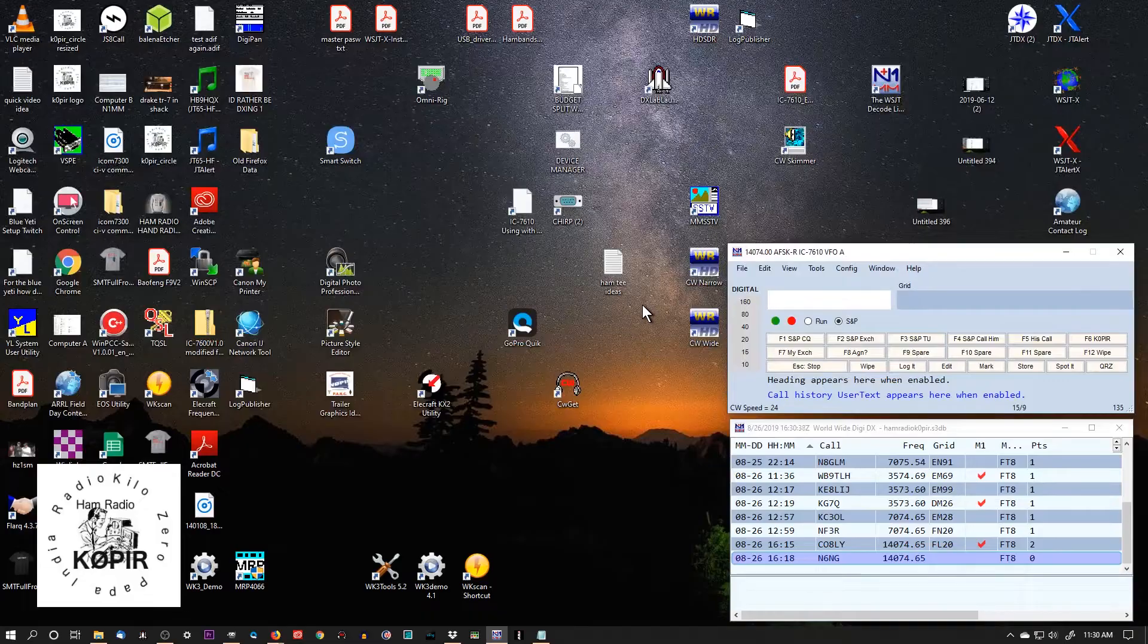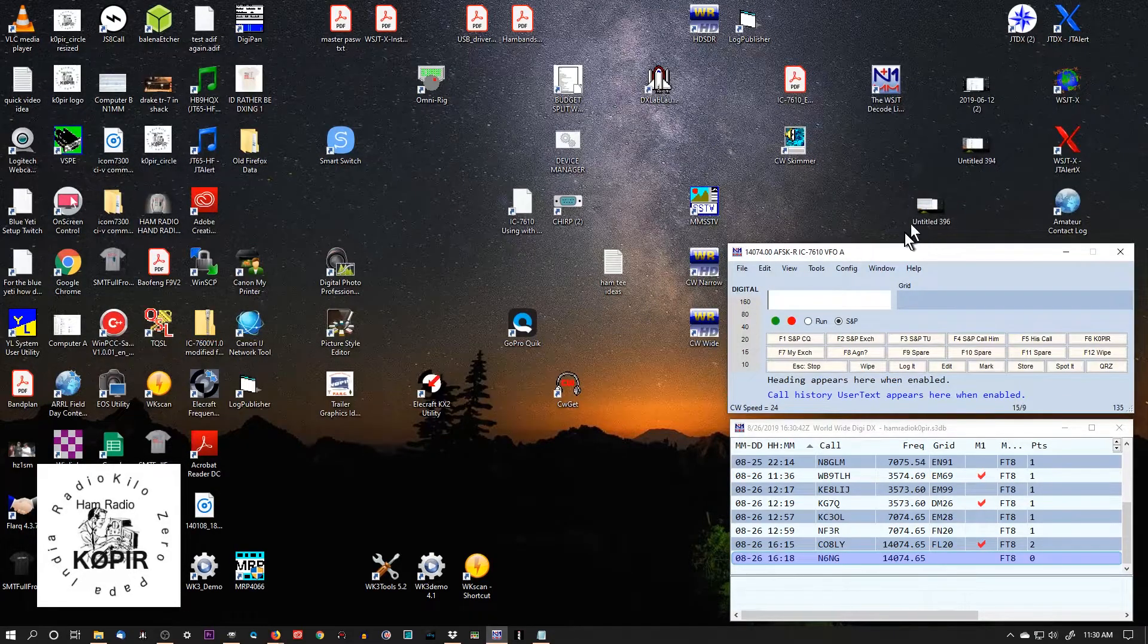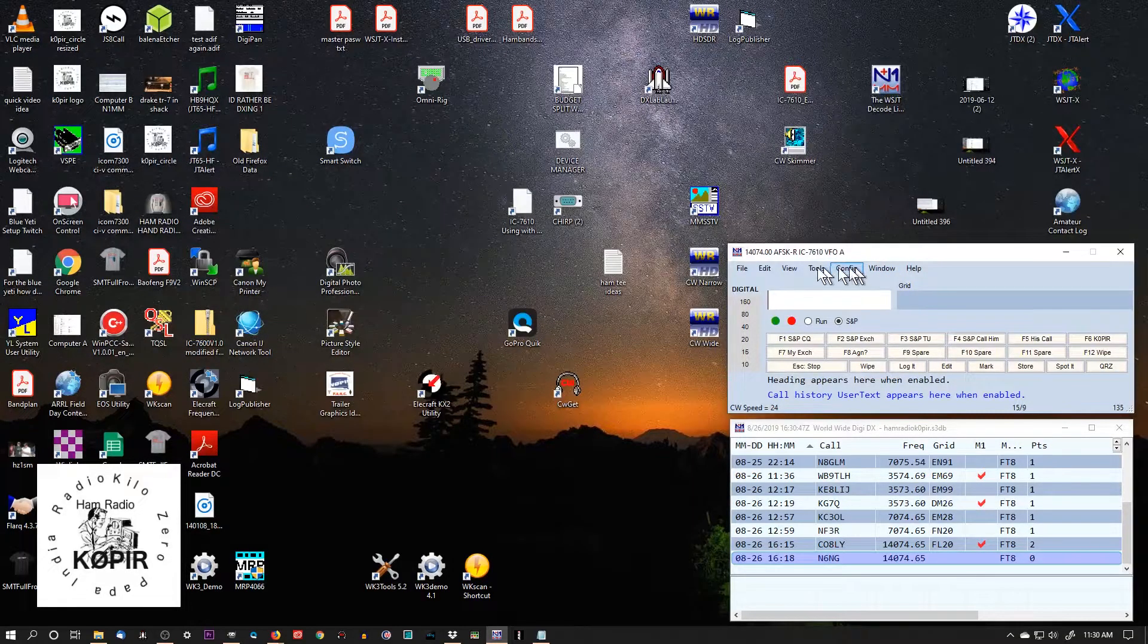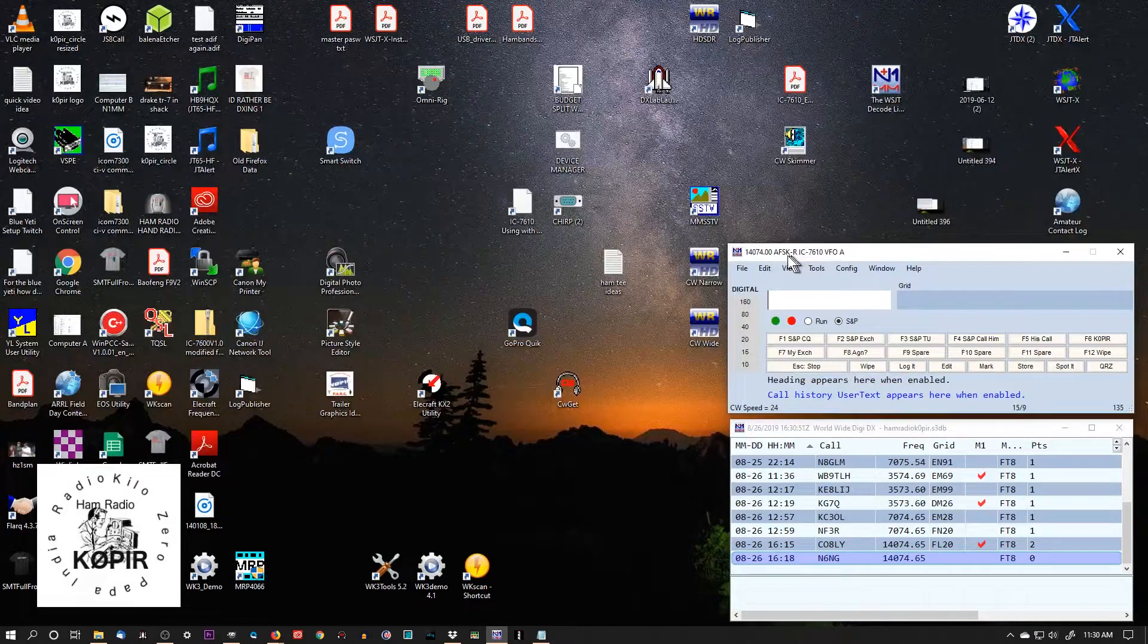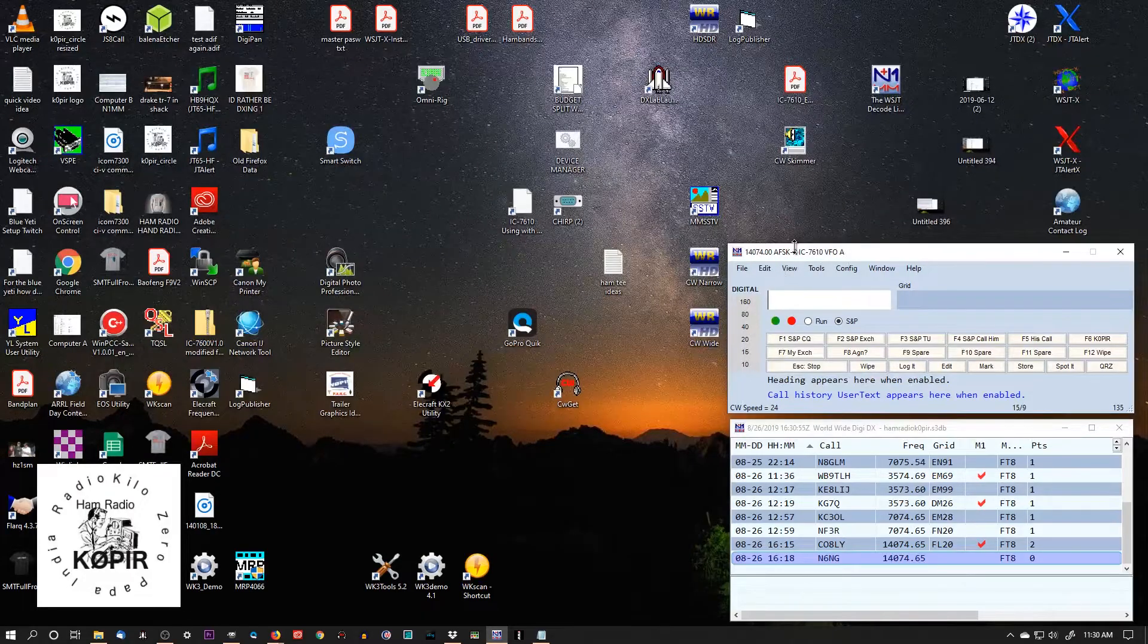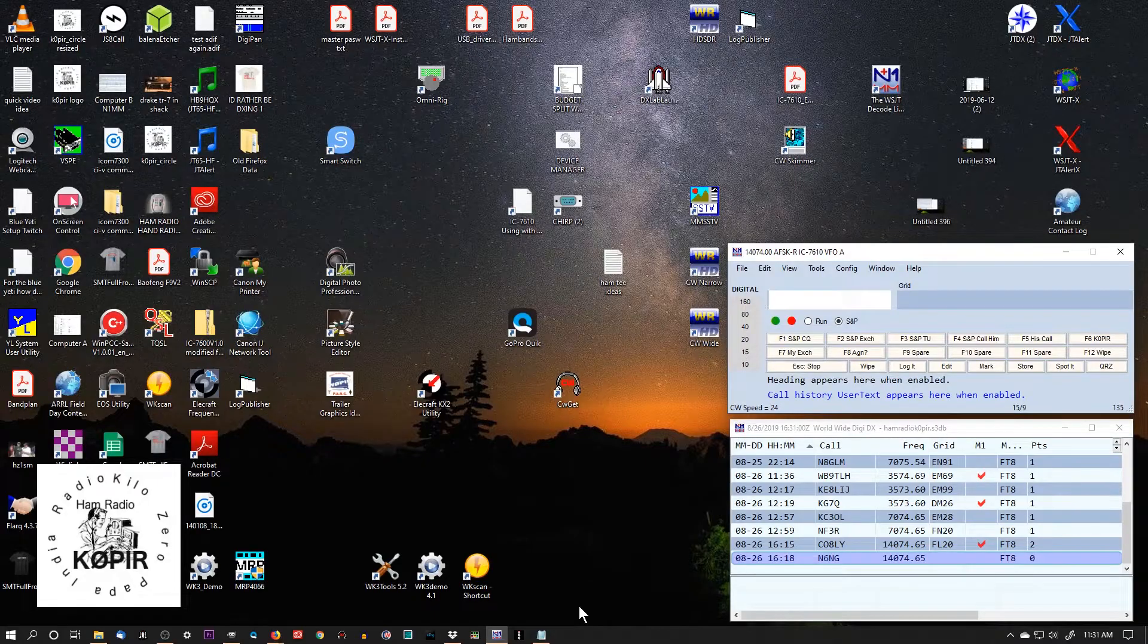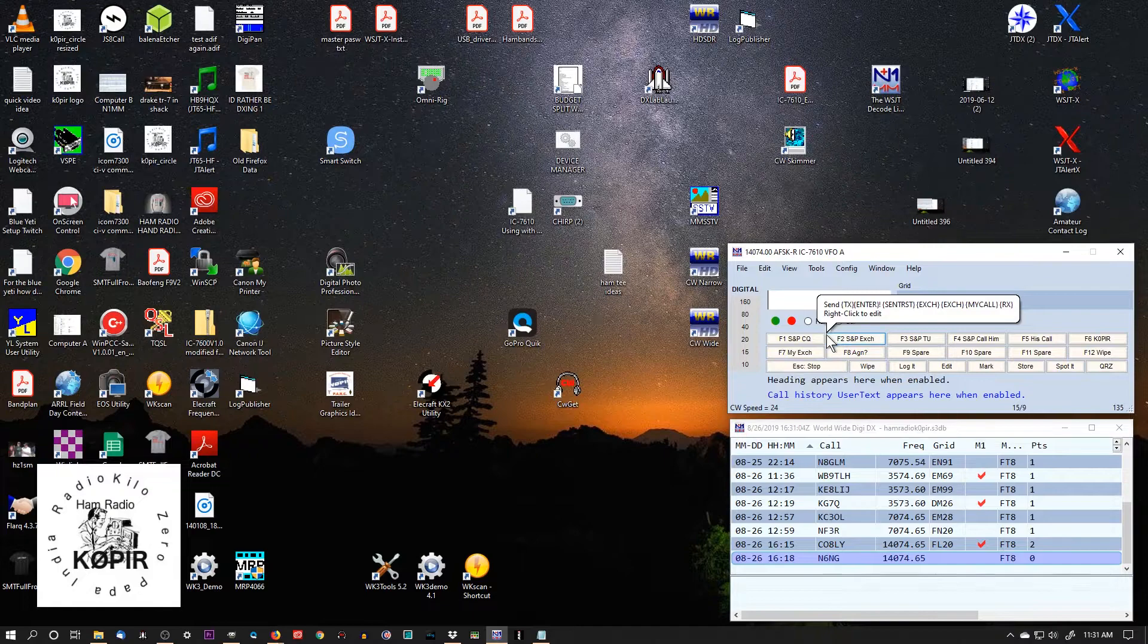Now to start WSJTX, we don't start it from the Desktop. We start it from N1MM Logger. You can see up here in the top left, I have AFSK-R in the title. And on my radio, it is set to USB-D1 and I have the right filter set.